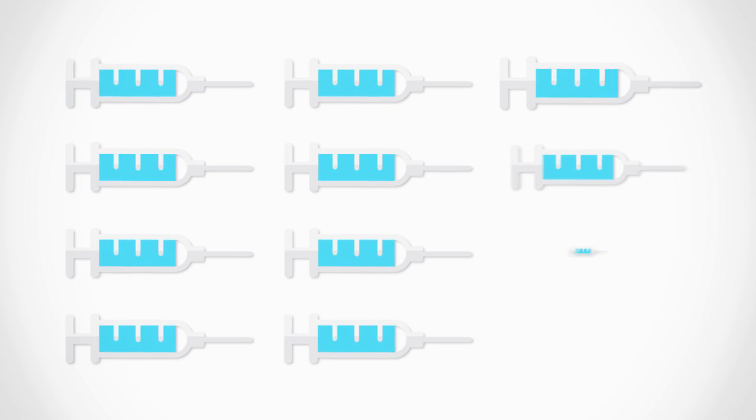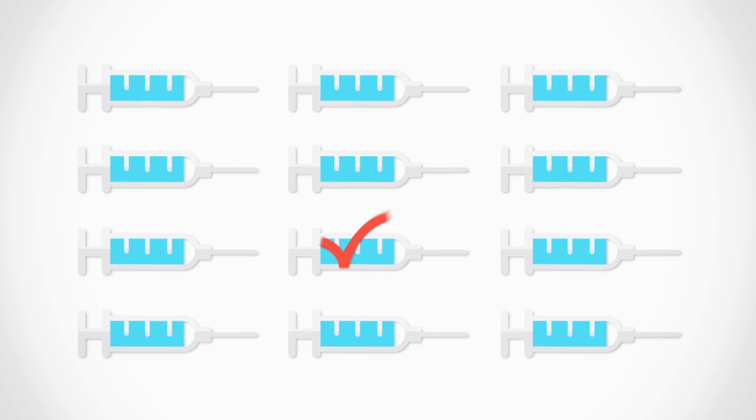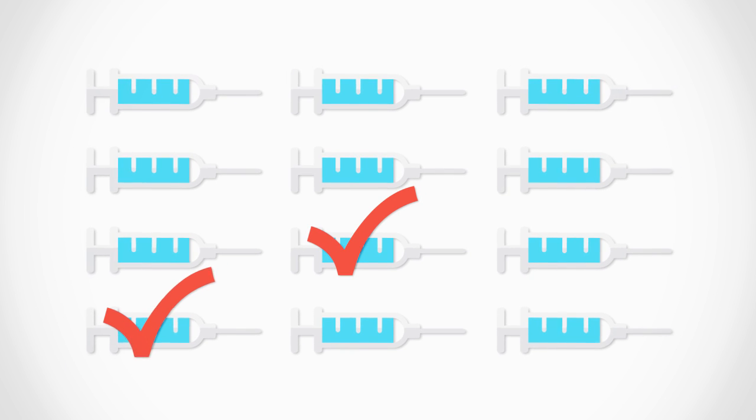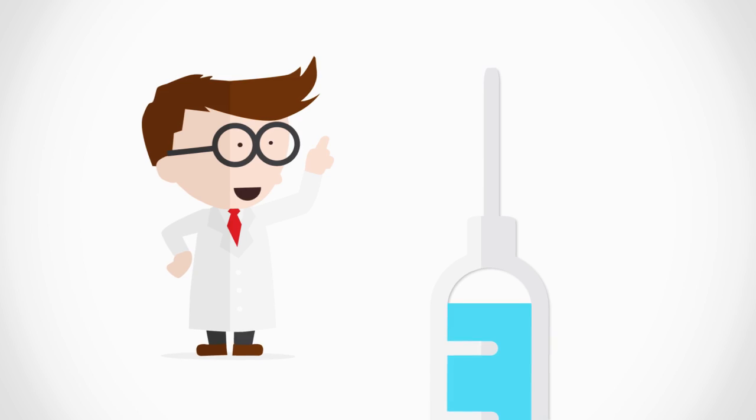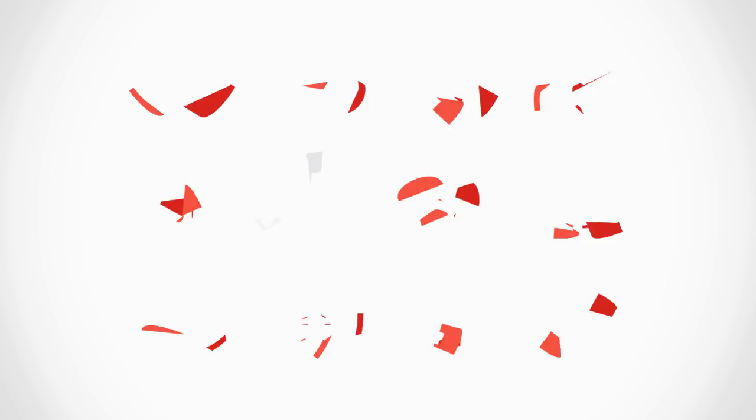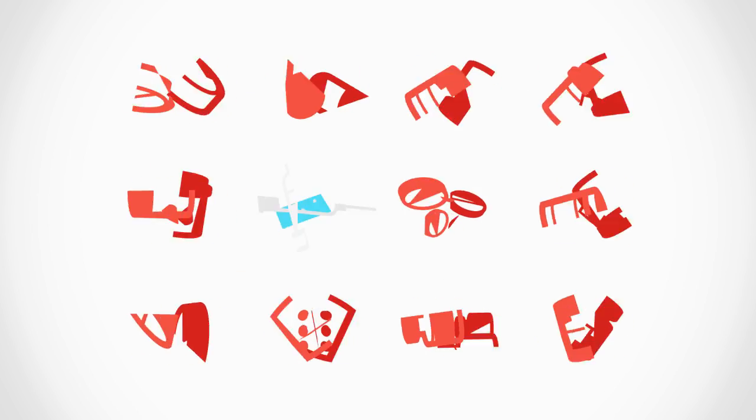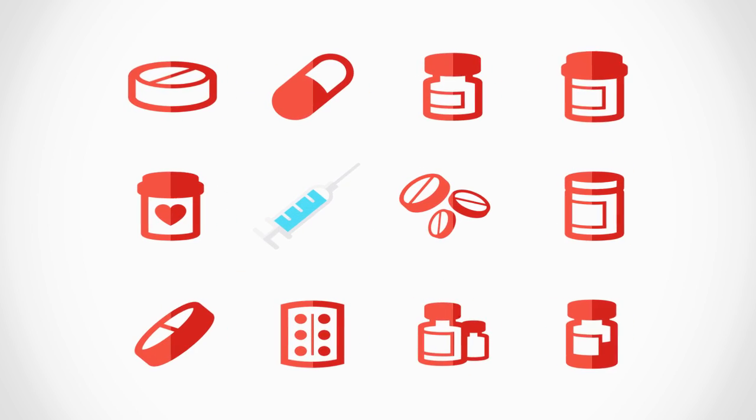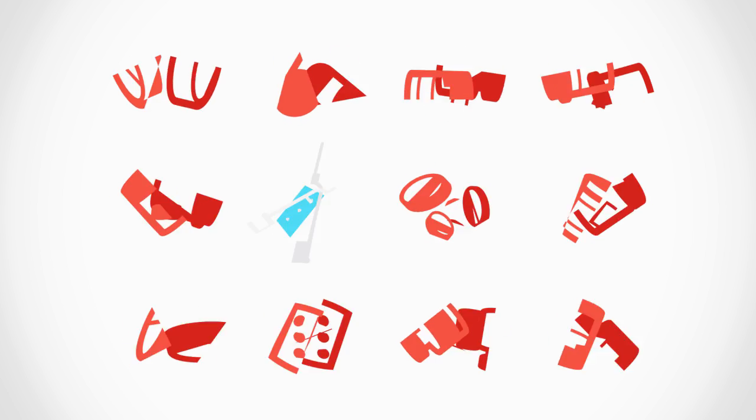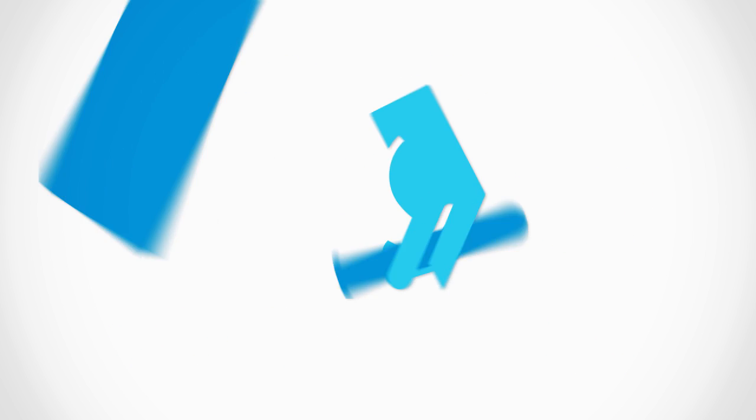But it doesn't end there. If the vaccine passes all of these tests and is approved by regulators, it is continuously monitored. That is why vaccines are among the most regulated and rigorously controlled products on the market.